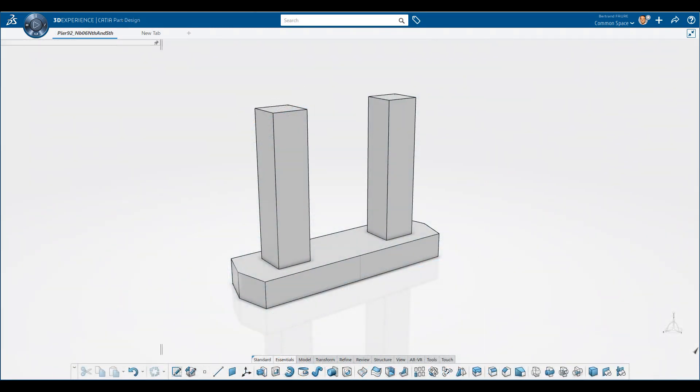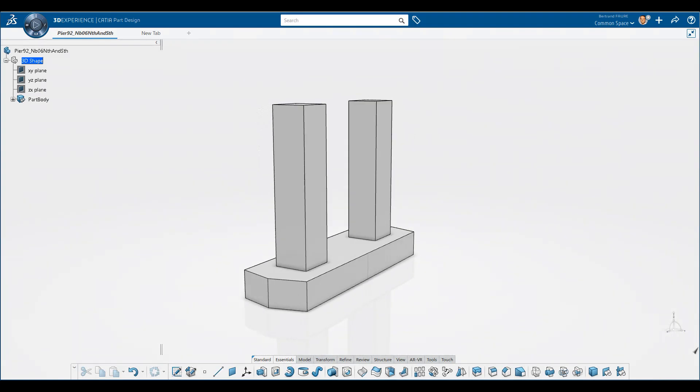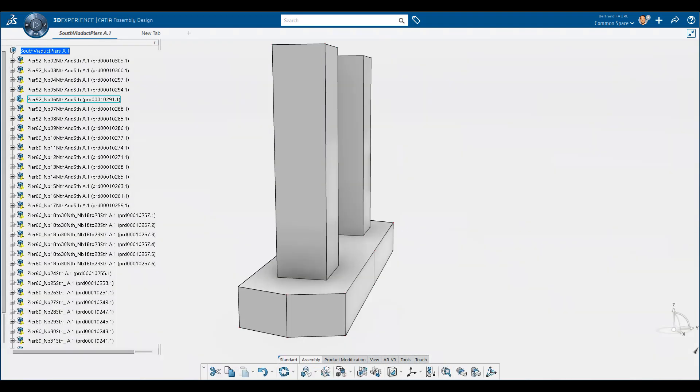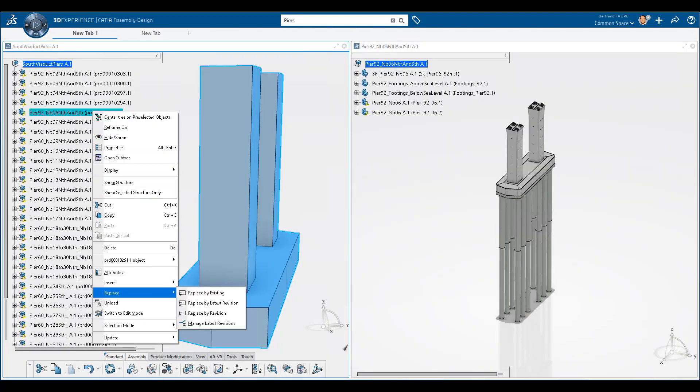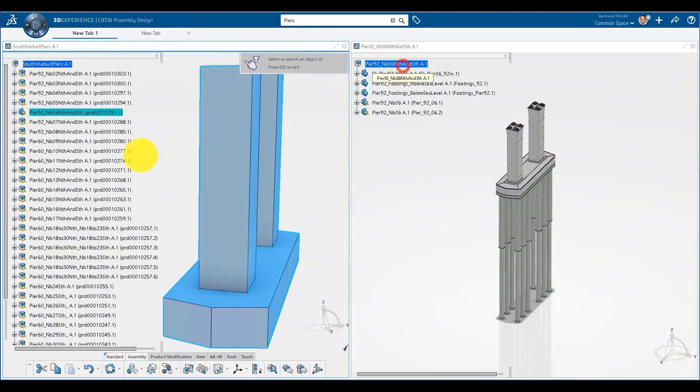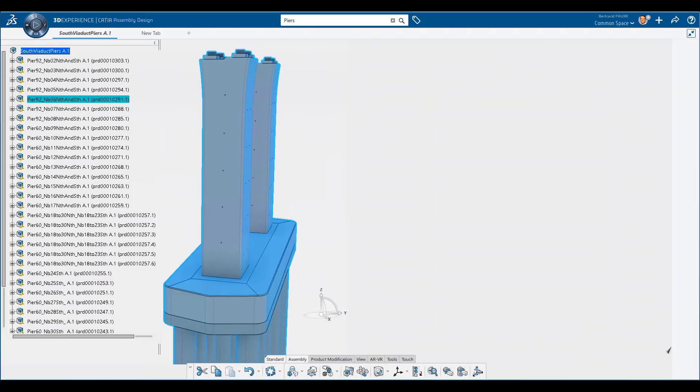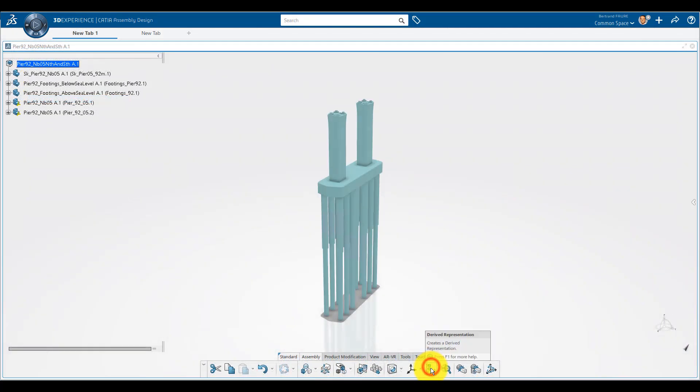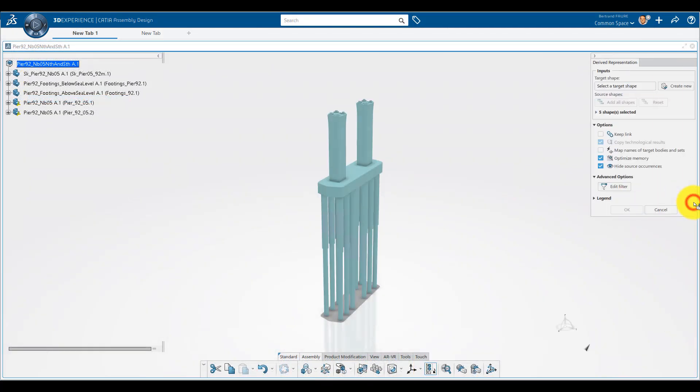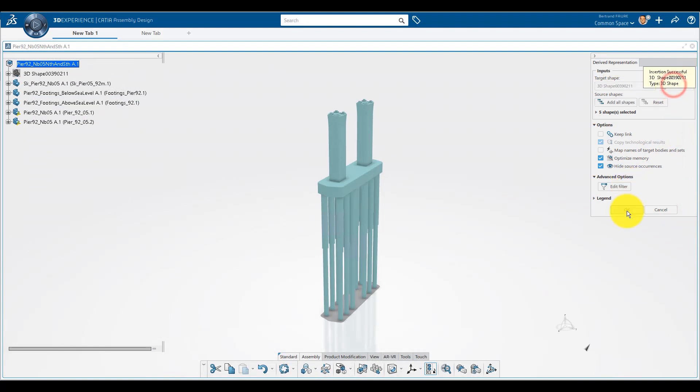If you can't decide between a part or an assembly, just create a part that can be replaced by a product later on. The other way around, you can turn a product into a part using derived representation.